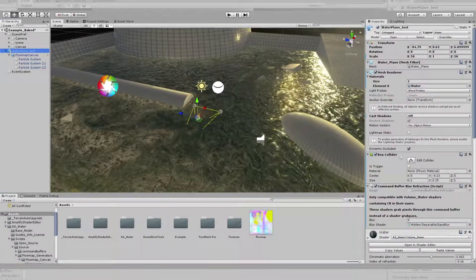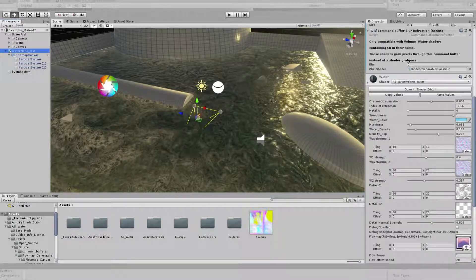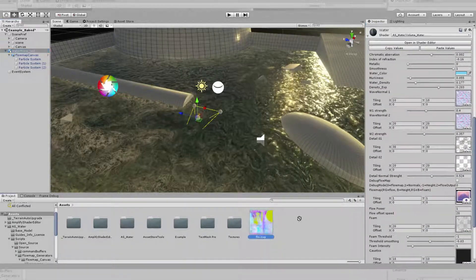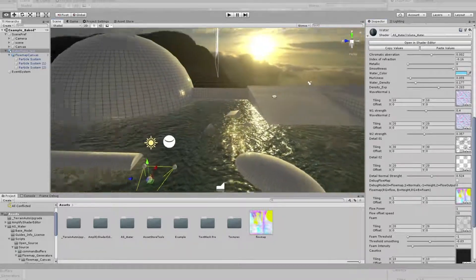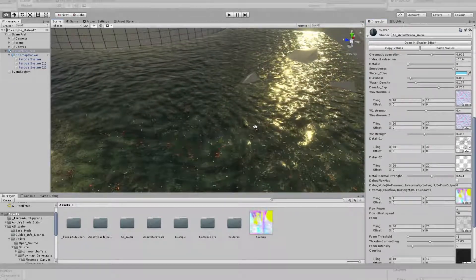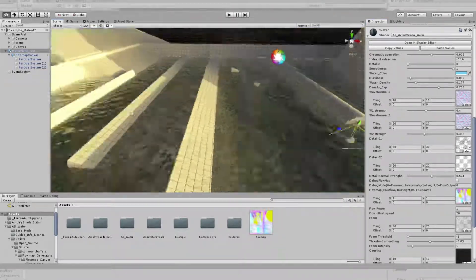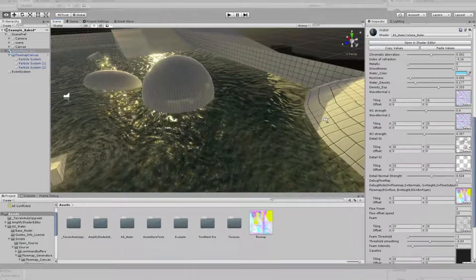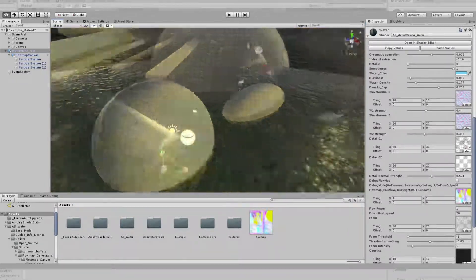In order to test out this new Flowmap, we can simply replace the render texture in our shader. And there we have it — different flow speeds, different areas where foam will appear, different flow directions, all within a few seconds.